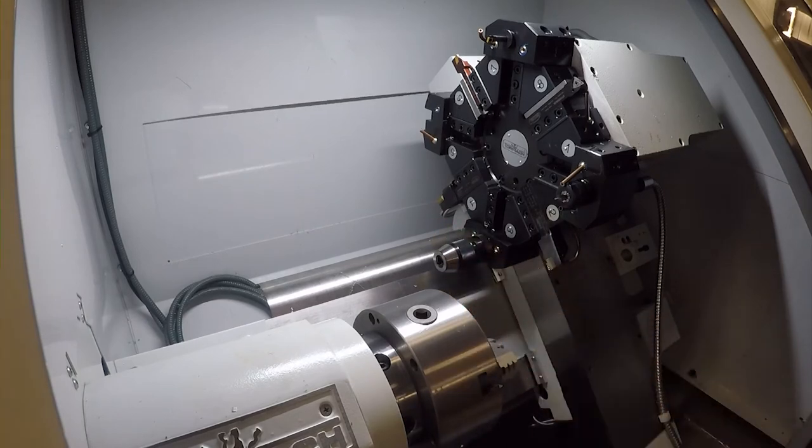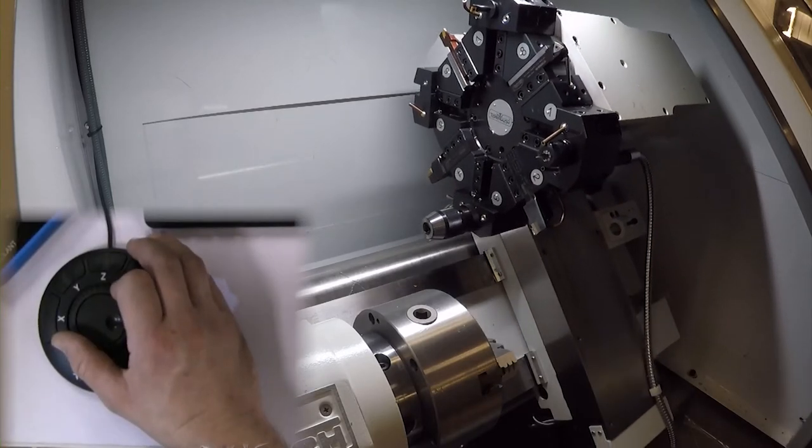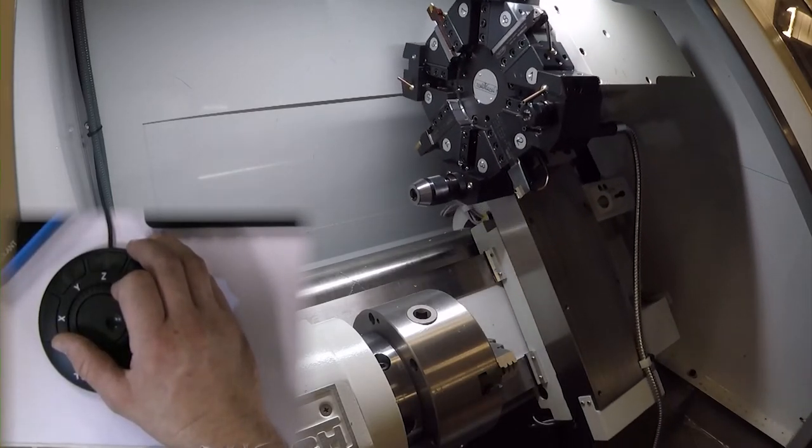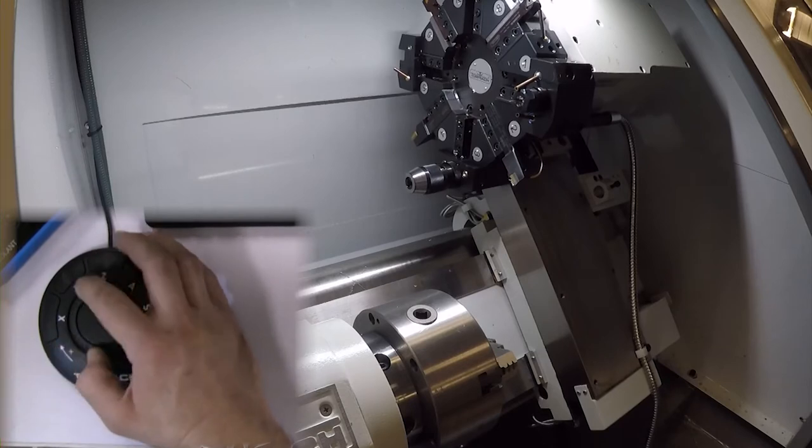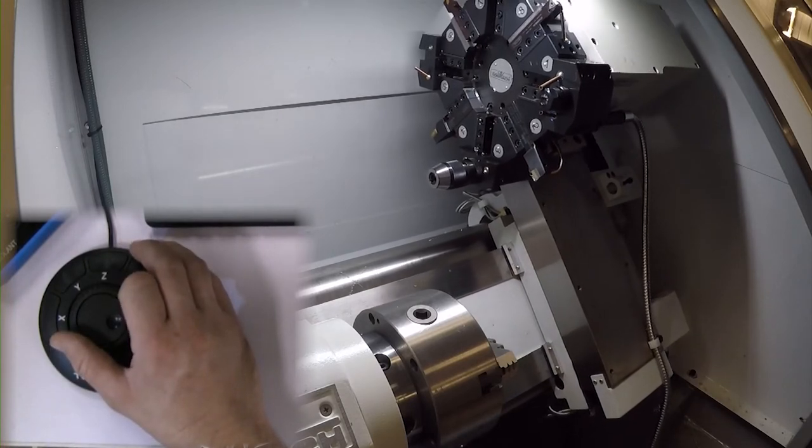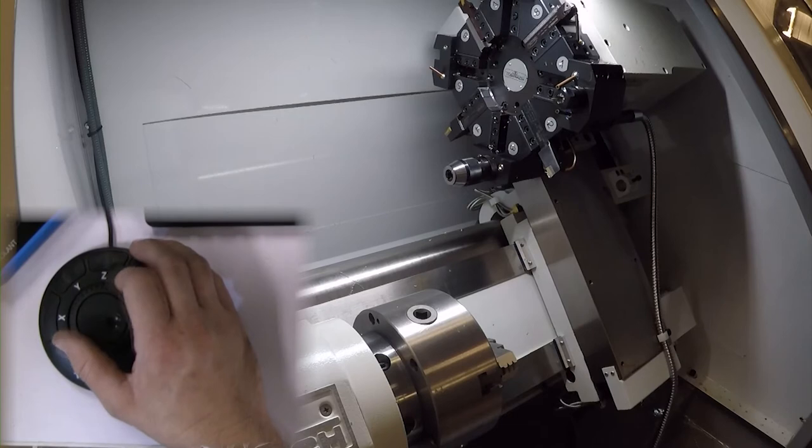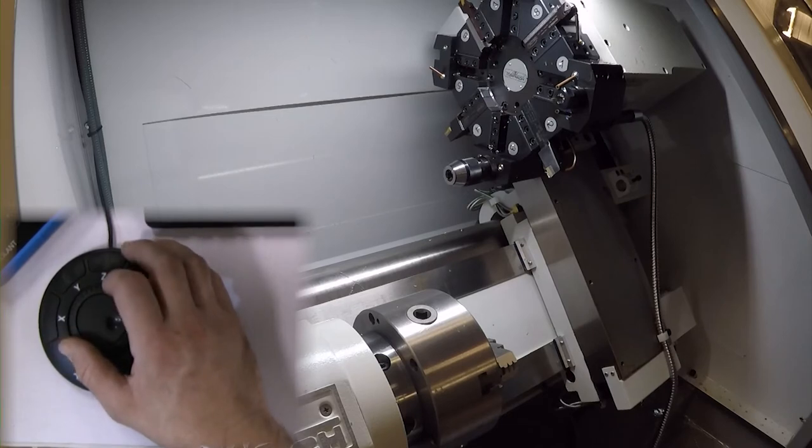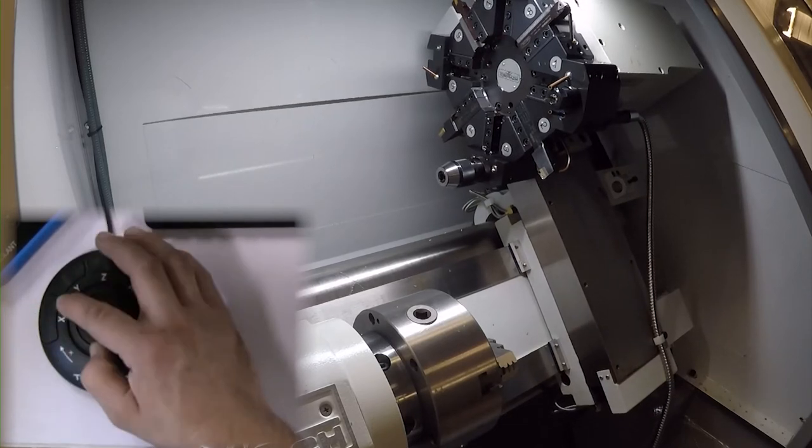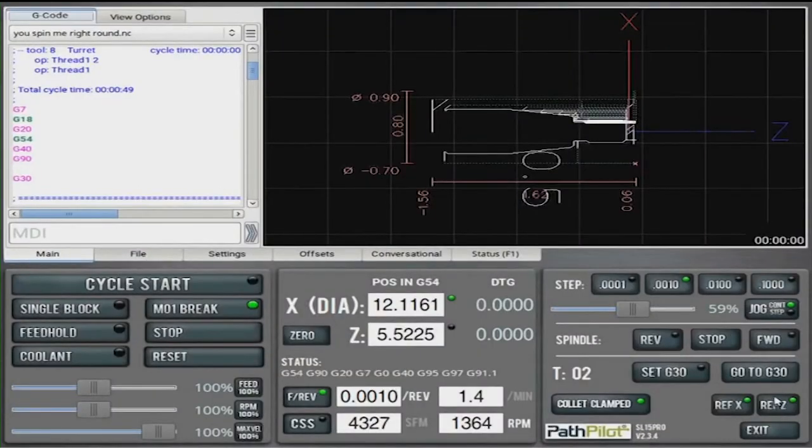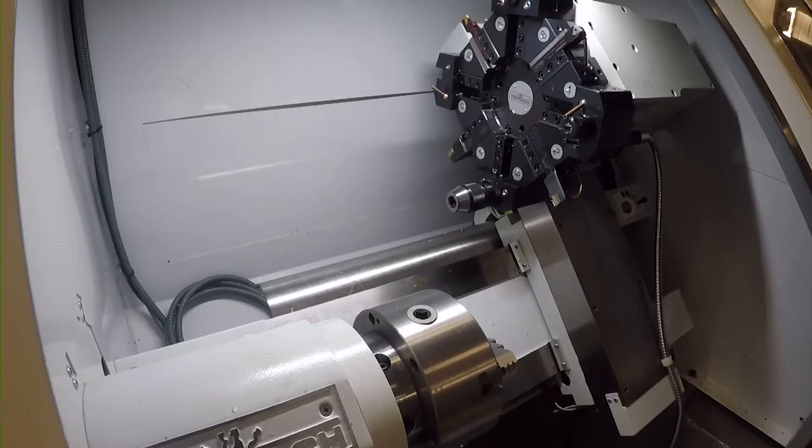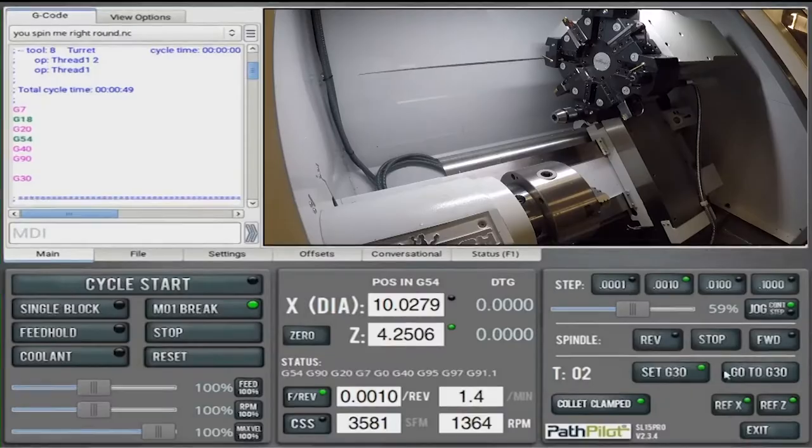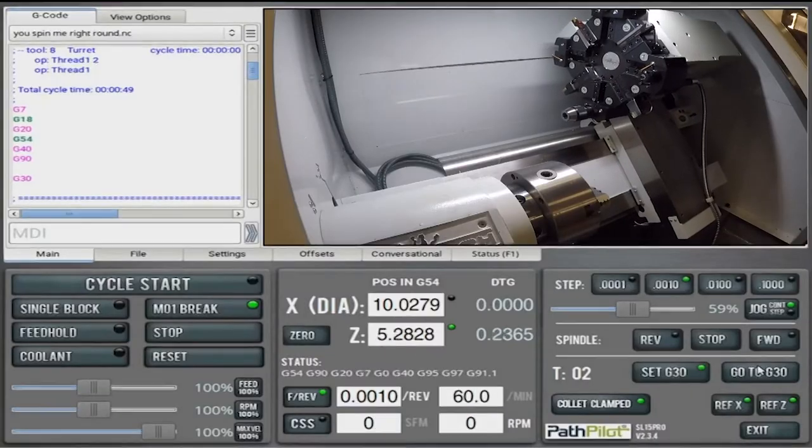For this class, we will bring the exit Z to the furthest point. Then bring both axes in the opposite direction, roughly one inch, and click set G-30. Now no matter where I am at on the machine, if I press go to G-30, it will return to that spot.